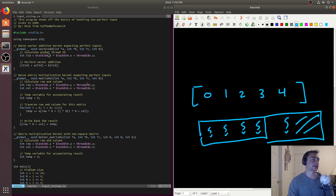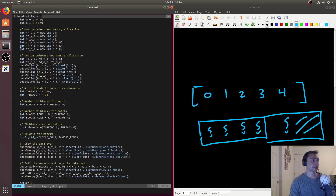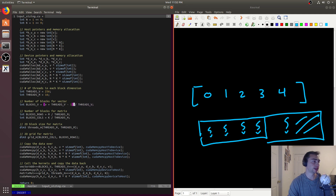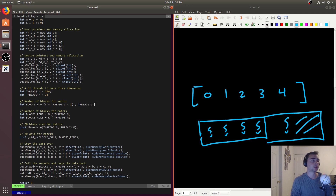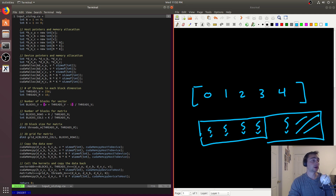So that's what we modify in our code to handle needing more thread blocks. For vector addition we'll set blocks_V to (V + threads_V - 1) / threads_V. This ensures we always add an extra thread block if we need one. If threads_V divides V equally, the leftover (threads_V - 1) / threads_V rounds down to zero, so we don't get an extra block.